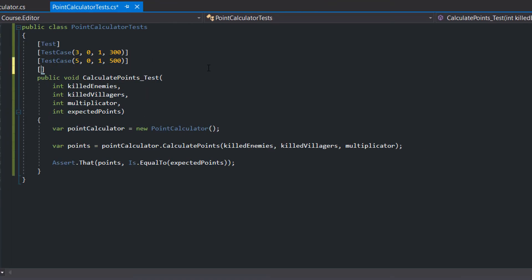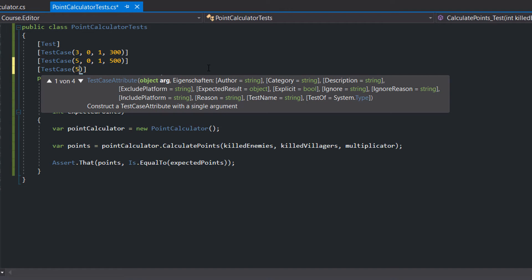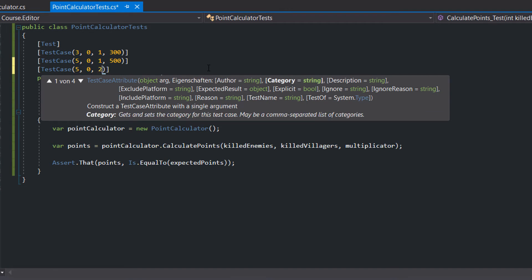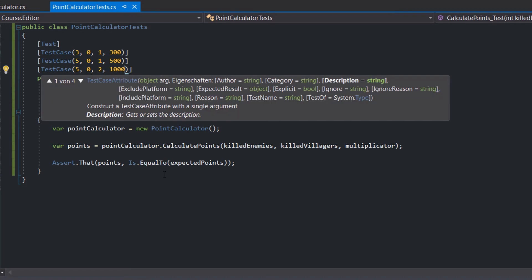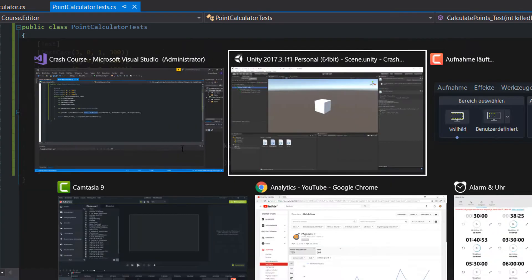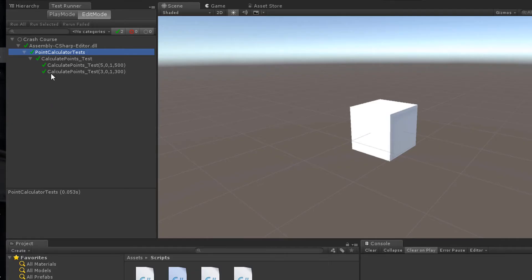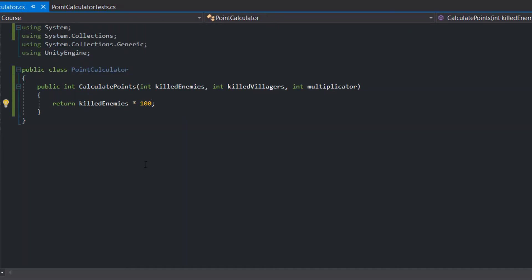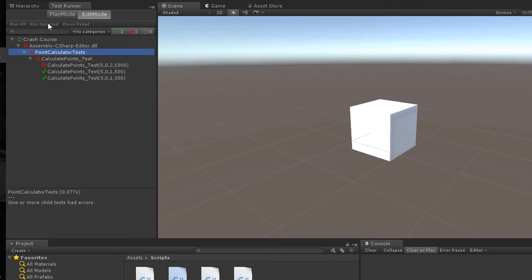Let's add another test case and instead of a multiplicator of 1 we use a multiplicator of 2. We expect that with 5 killed enemies we get 1000 points. Of course the test fails because yet we don't make use of the multiplicator. The test passes.